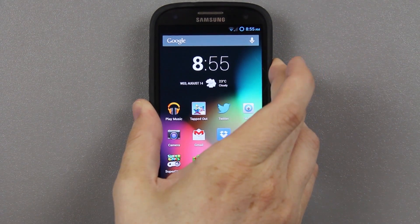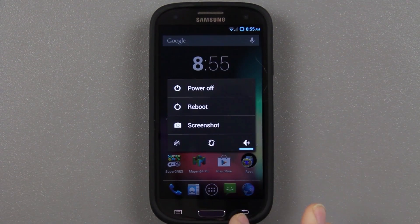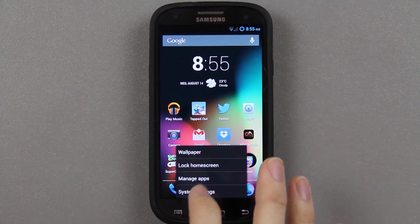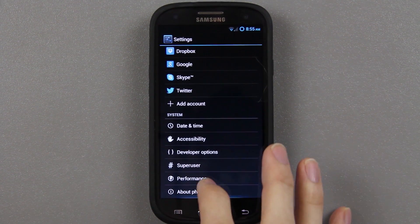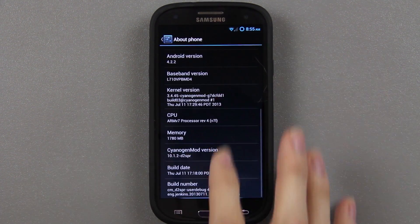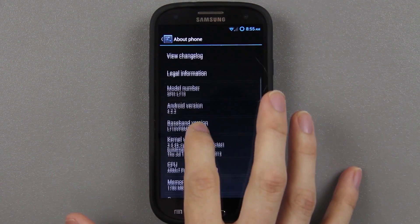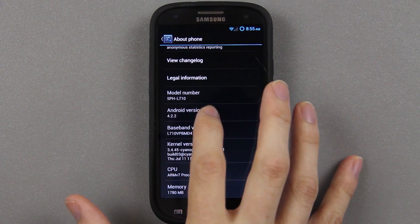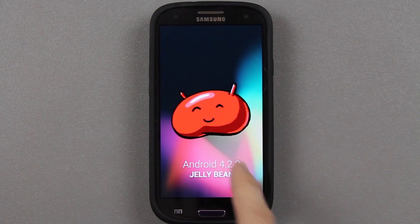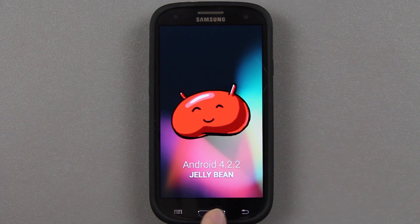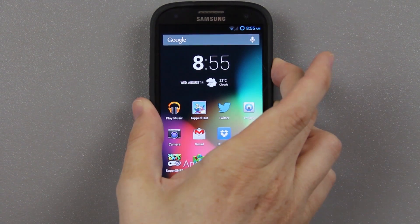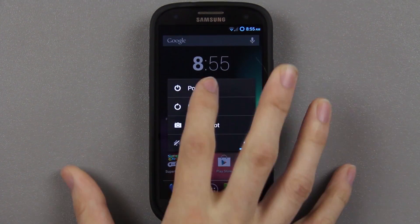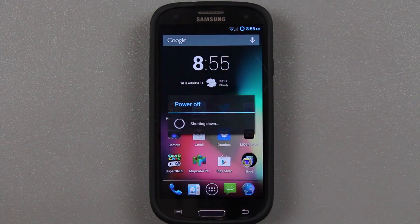If you are stuck, let me show you real quick that we are on 4.2 — about phone, 4.2.2 right there. So we're going to go ahead and turn the Galaxy S3 off, power off.